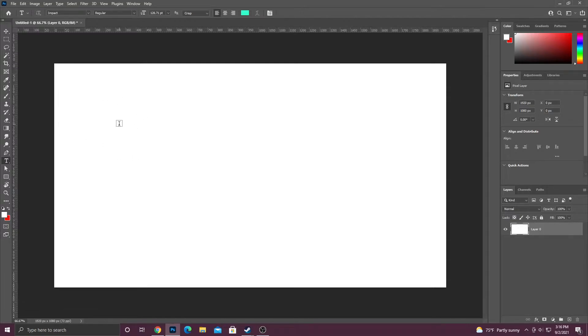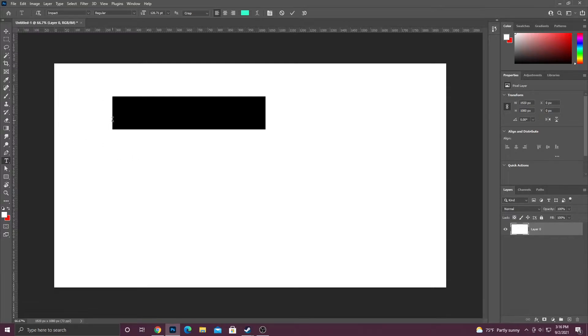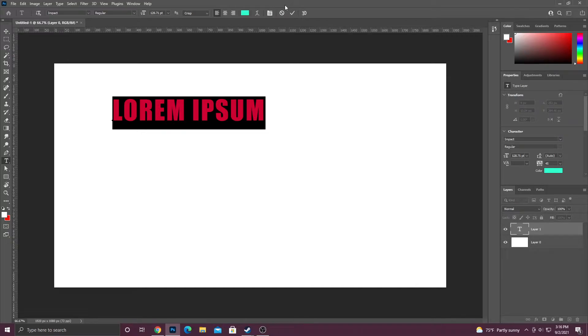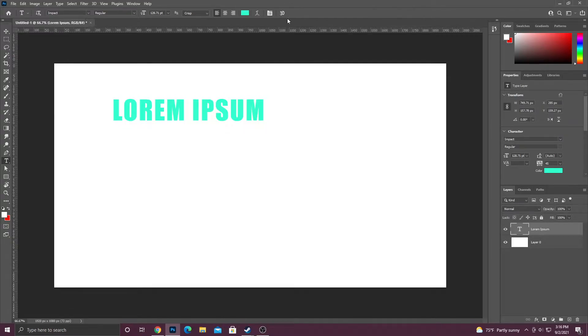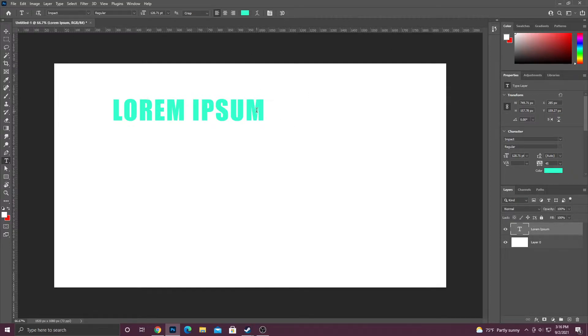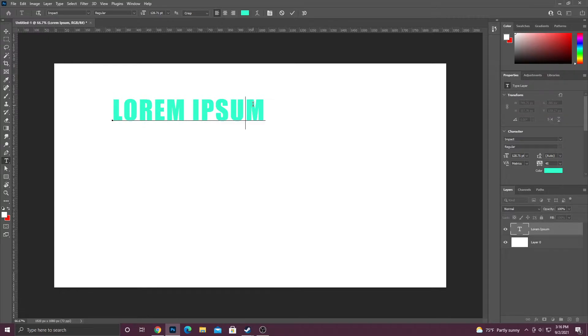When you have that selected, all you do is click on your canvas and it will automatically fill it in with lorem ipsum. I am using Photoshop 2021. Just so you guys know, once you have your text on your canvas, you can actually click on it and type.